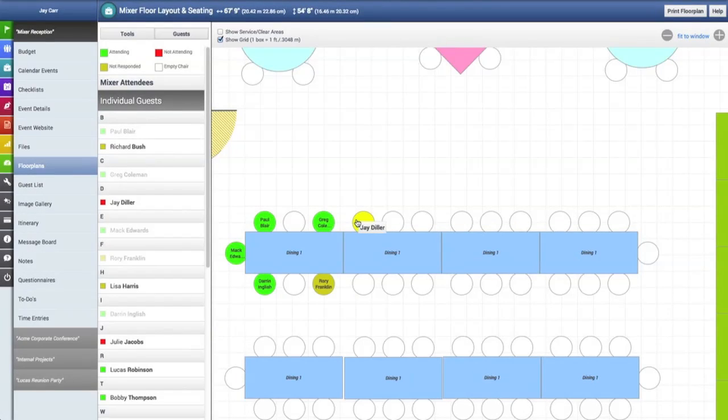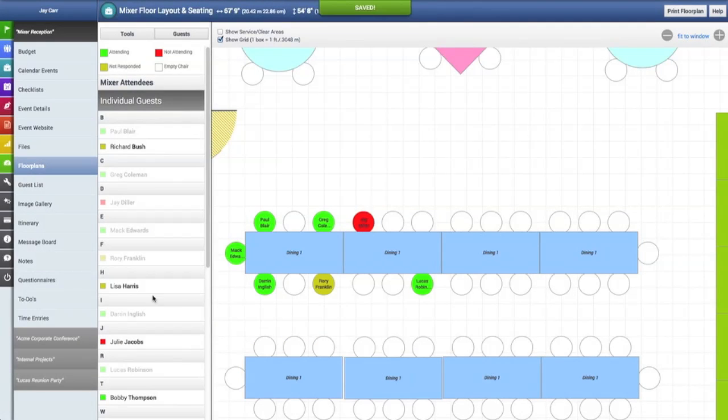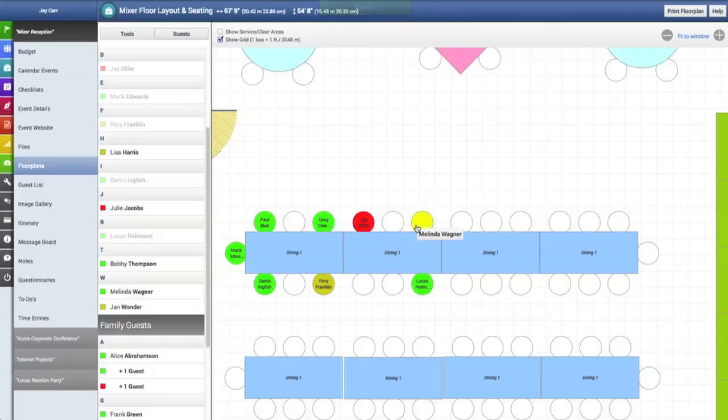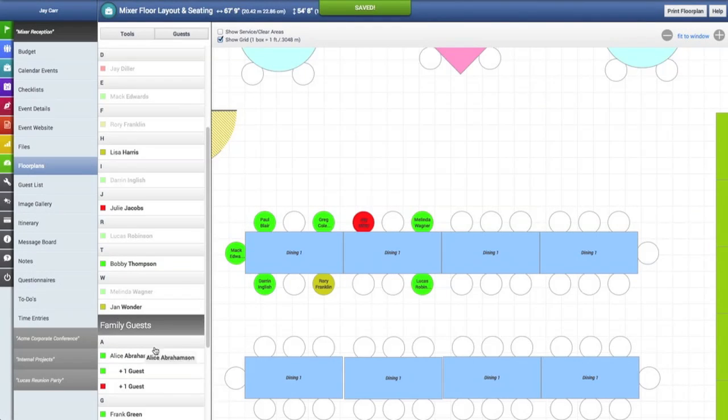We'll put them here. Now we're going to start placing a few other guests at chairs. One thing we do recommend is that you not start your seating chart until most of your guests, if not all, have RSVP'd.